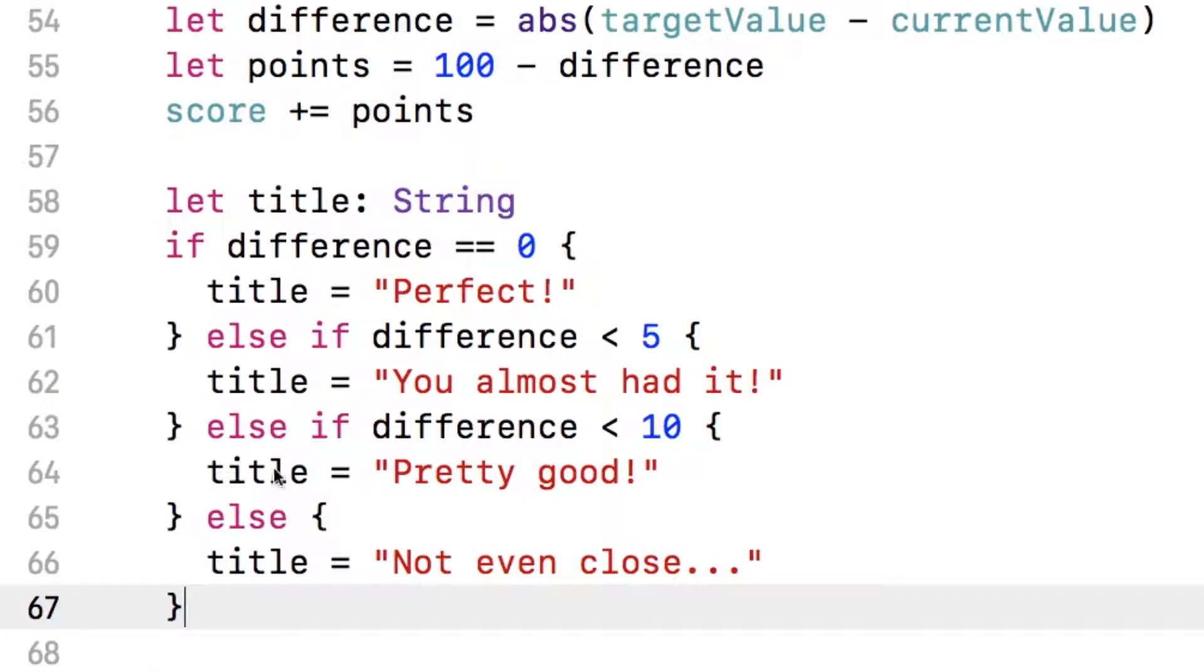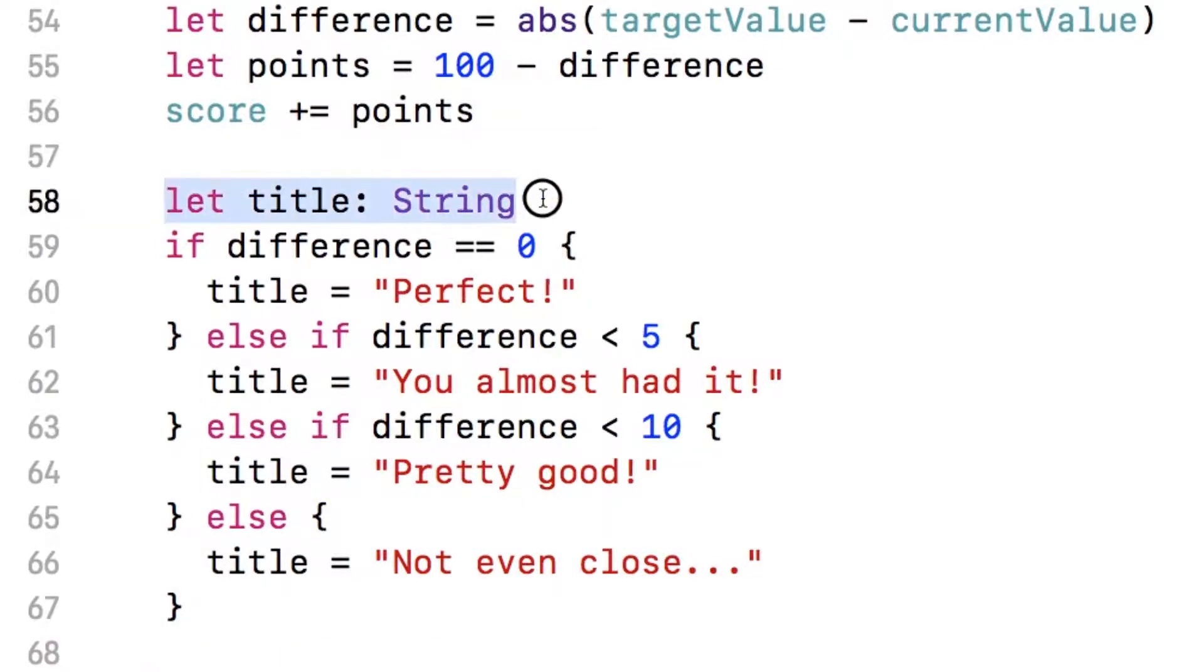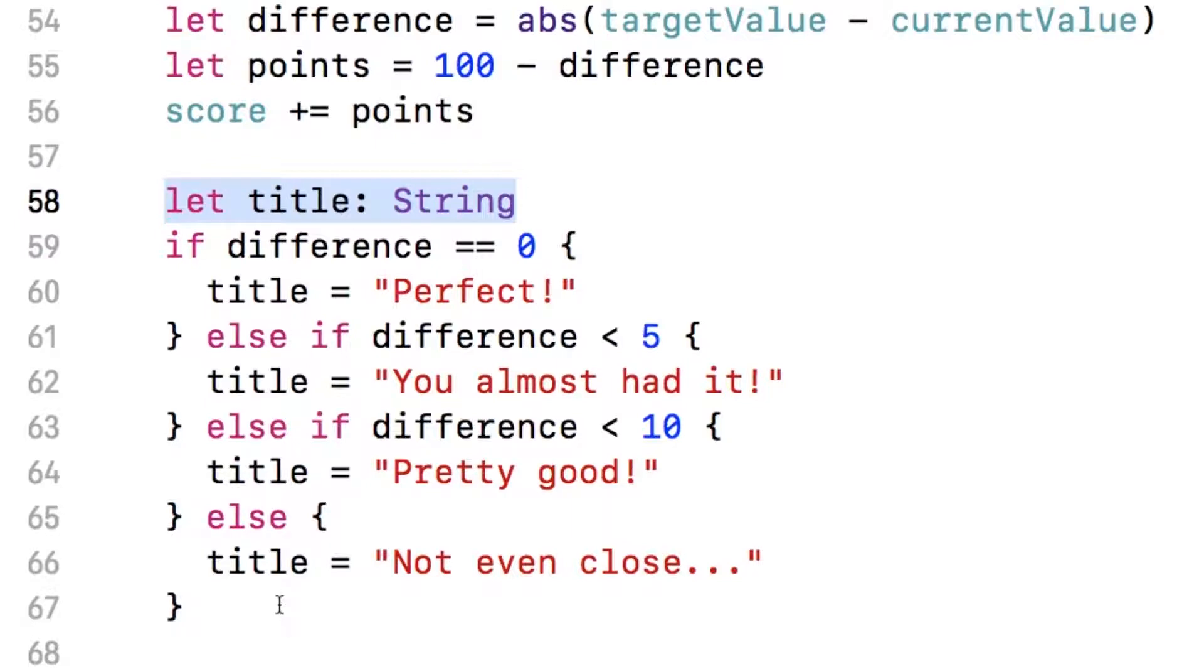But again, when possible, you want to use constants instead of variables. It's just the best practice. So that's why we used the constant because we initialize it once and then it's never going to be changed again.